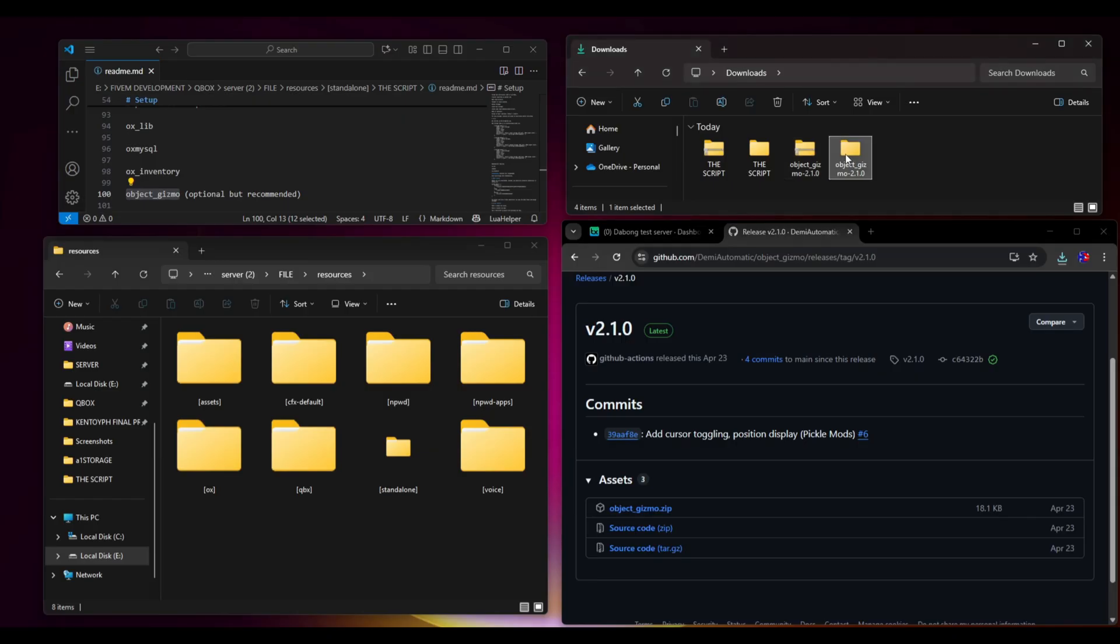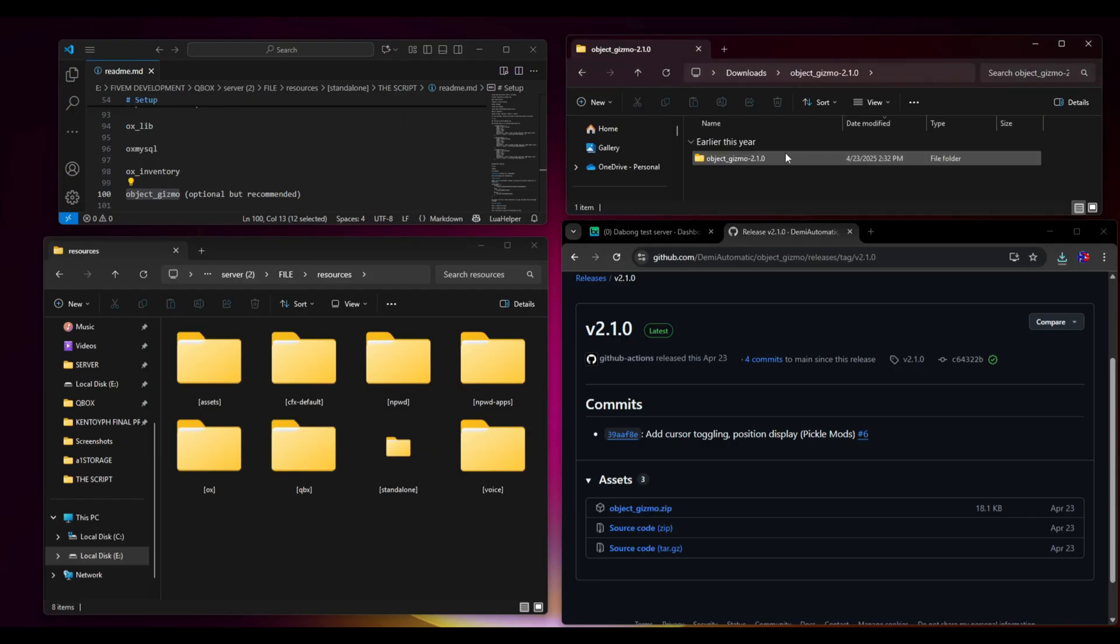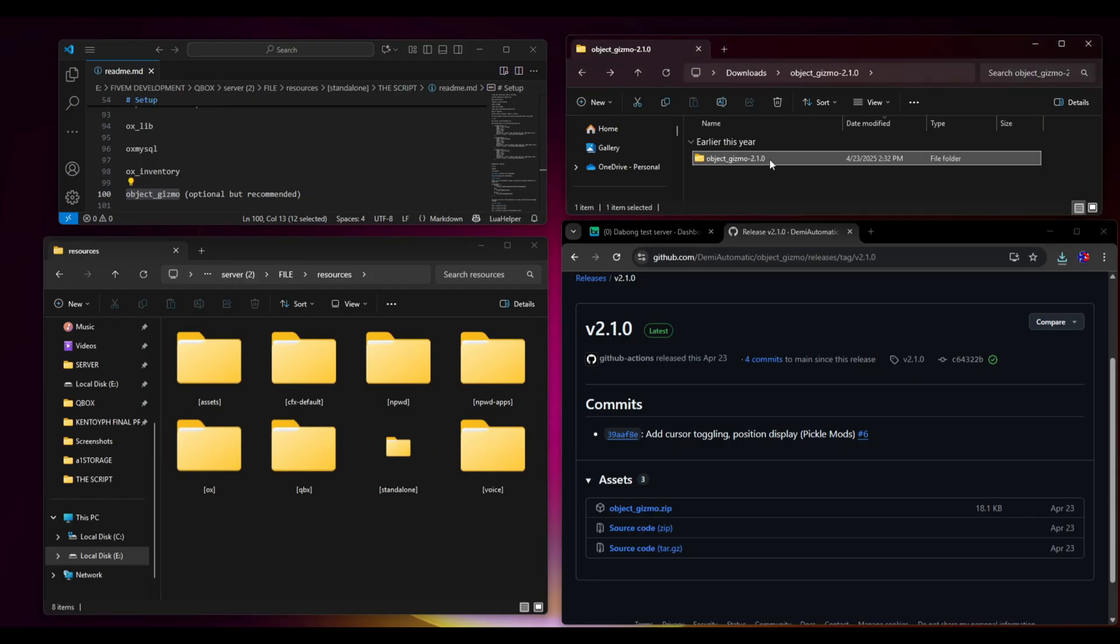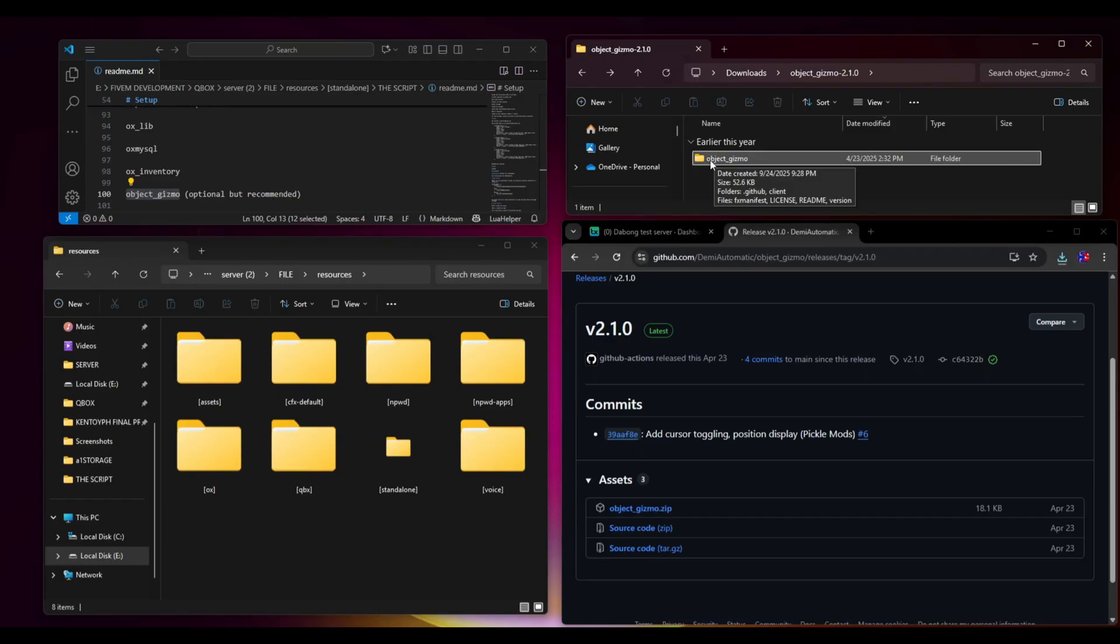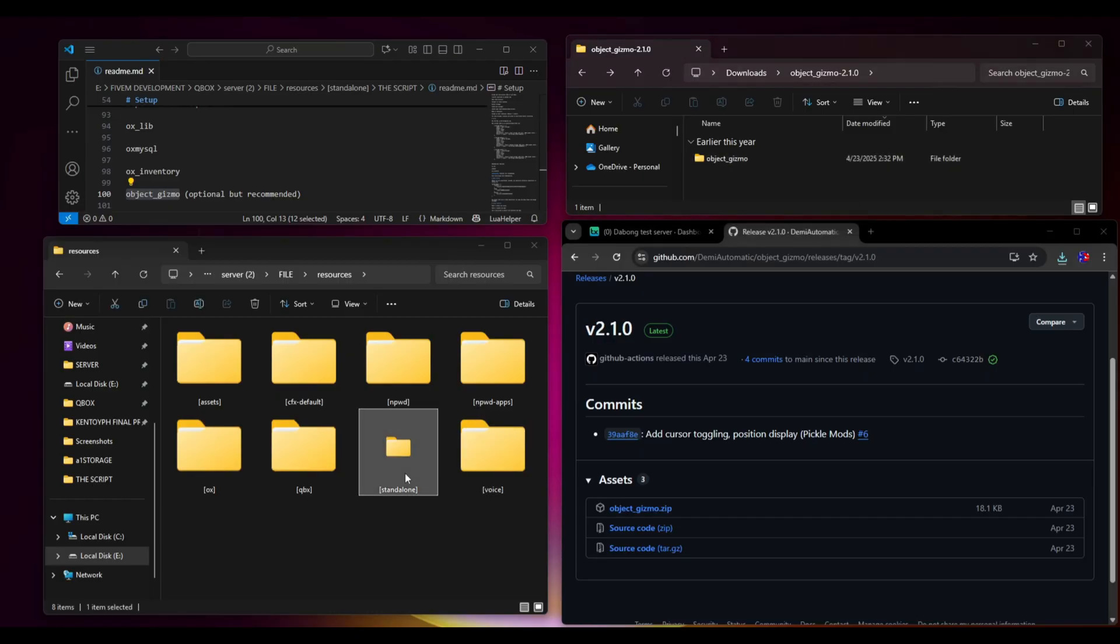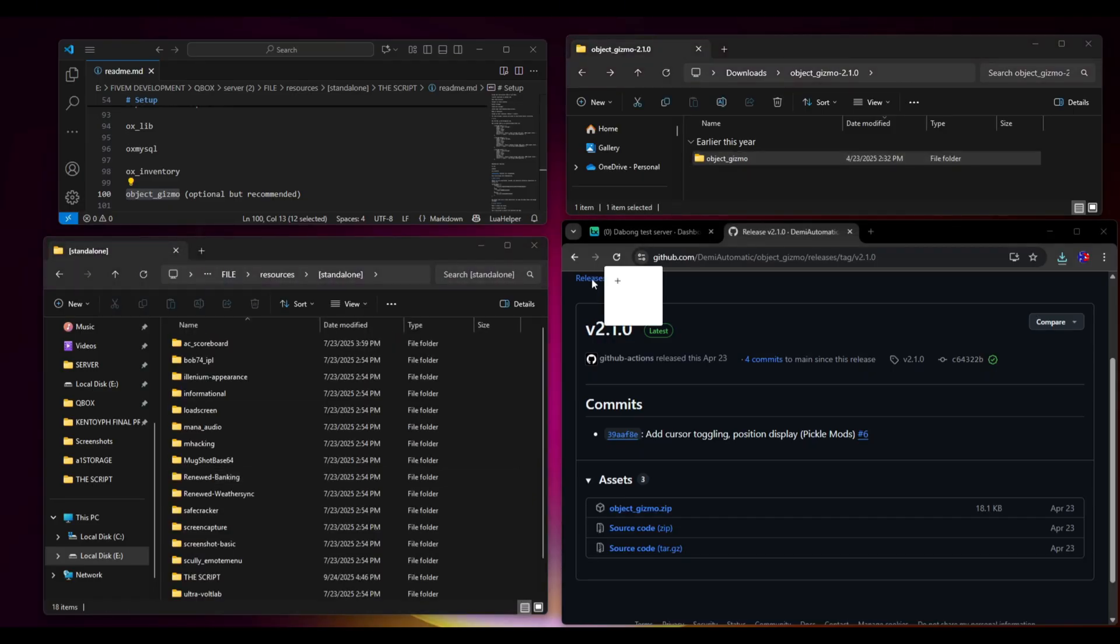Open the folder and we need to rename this one. After that, we have to copy this folder into our standalone folder.